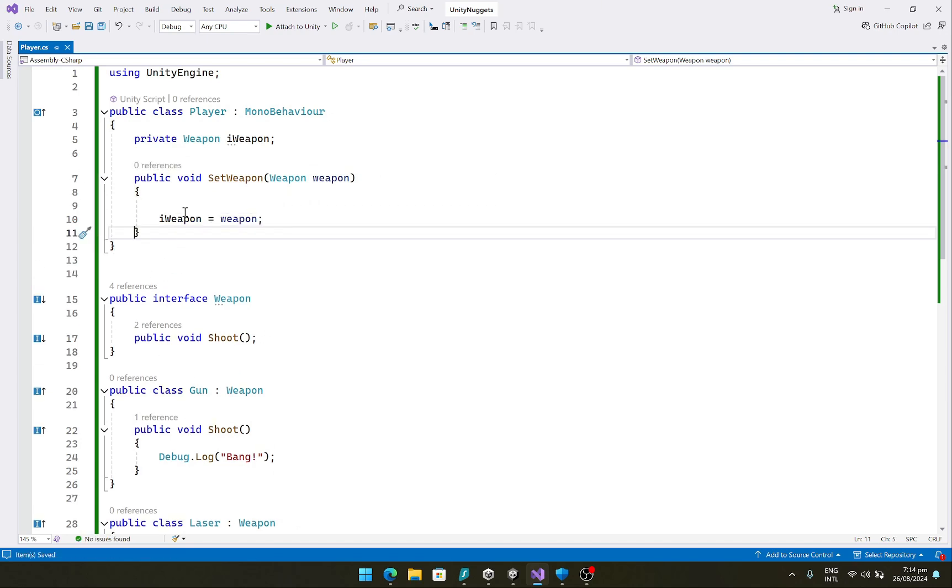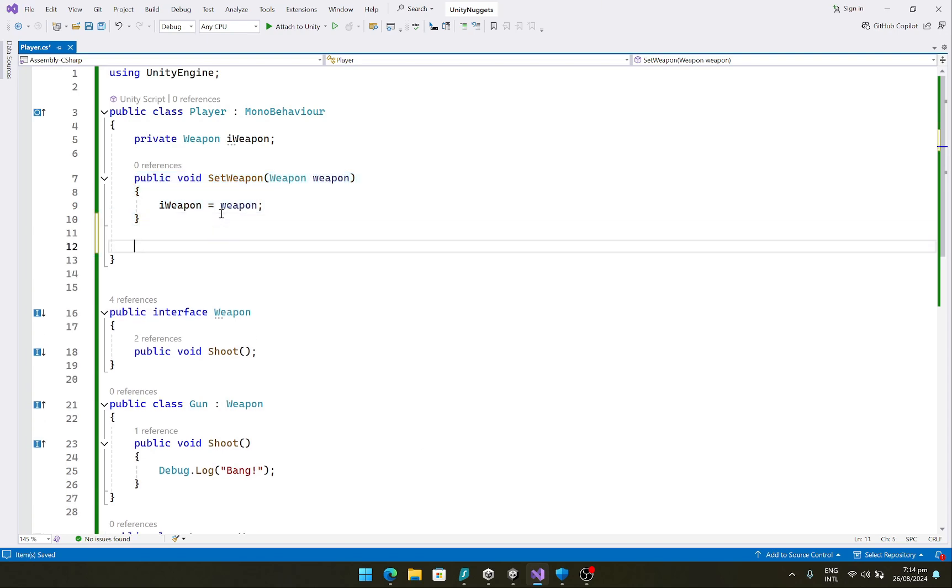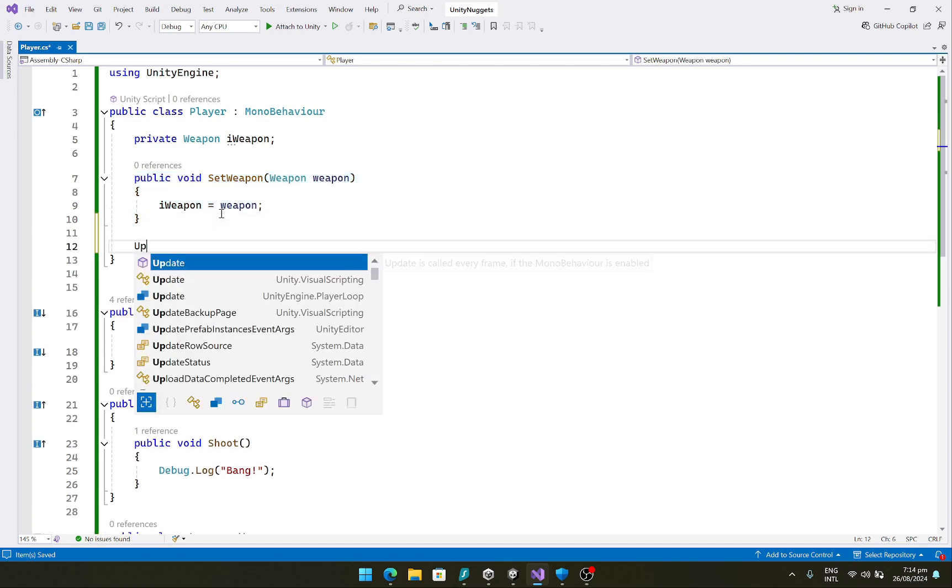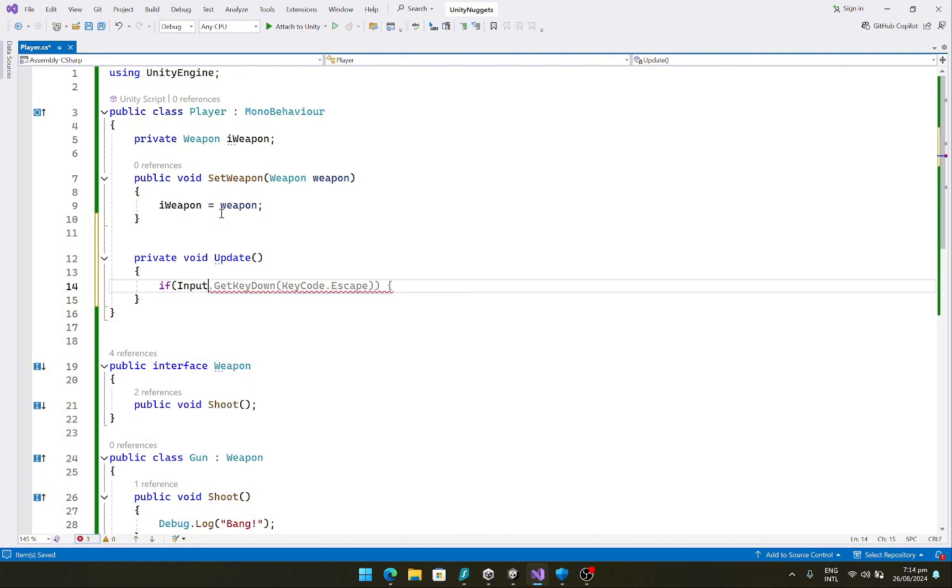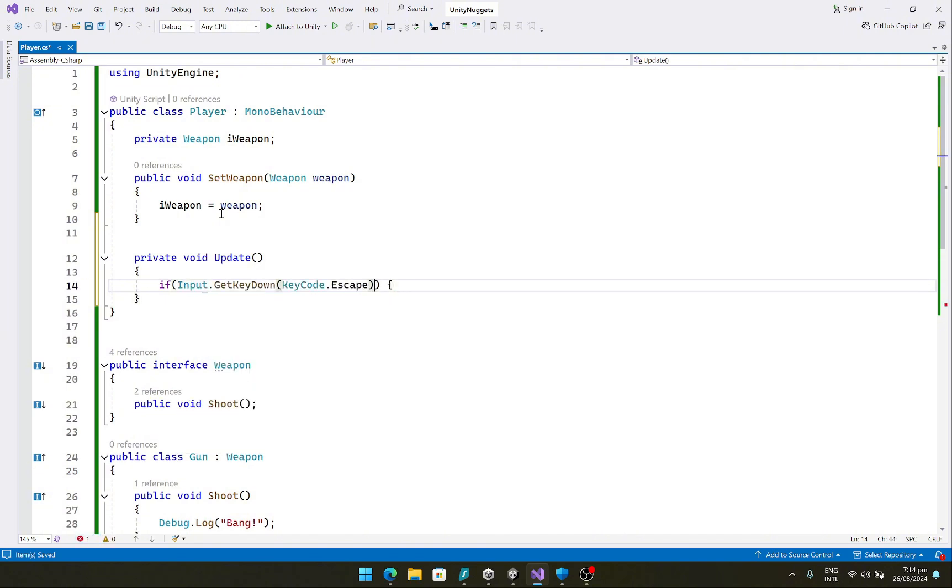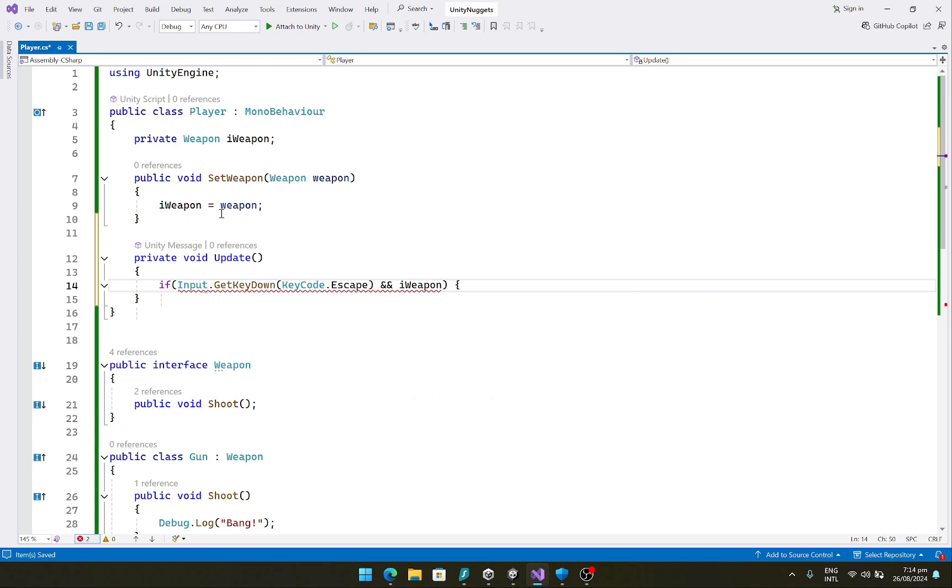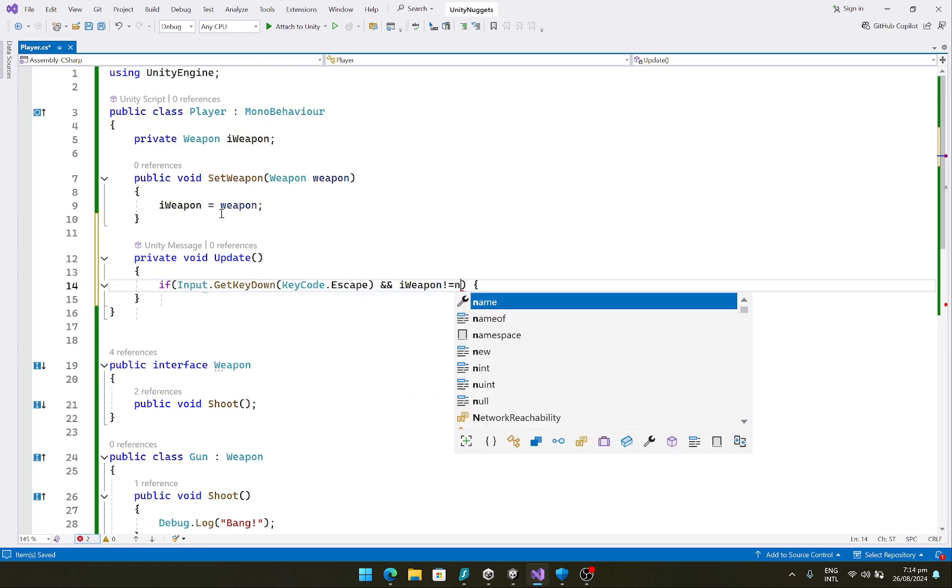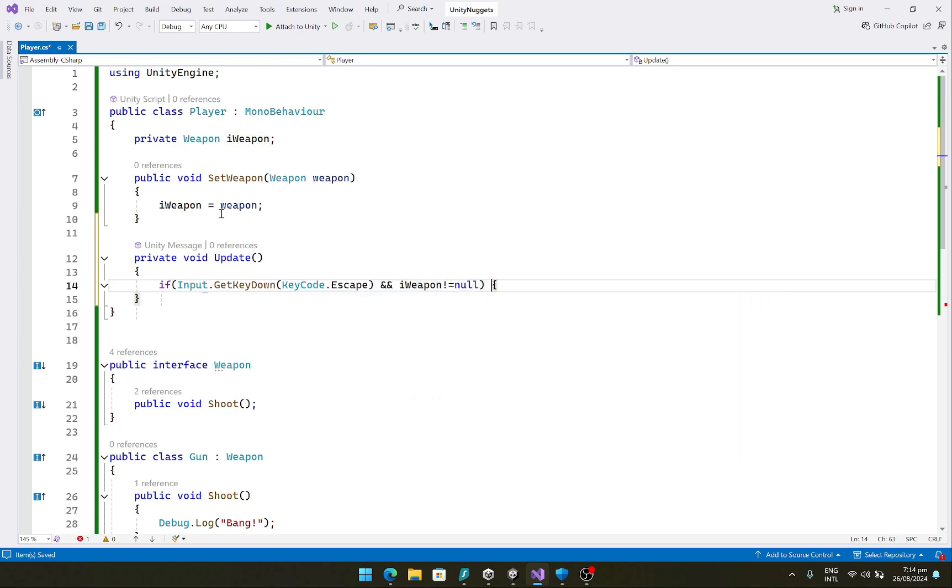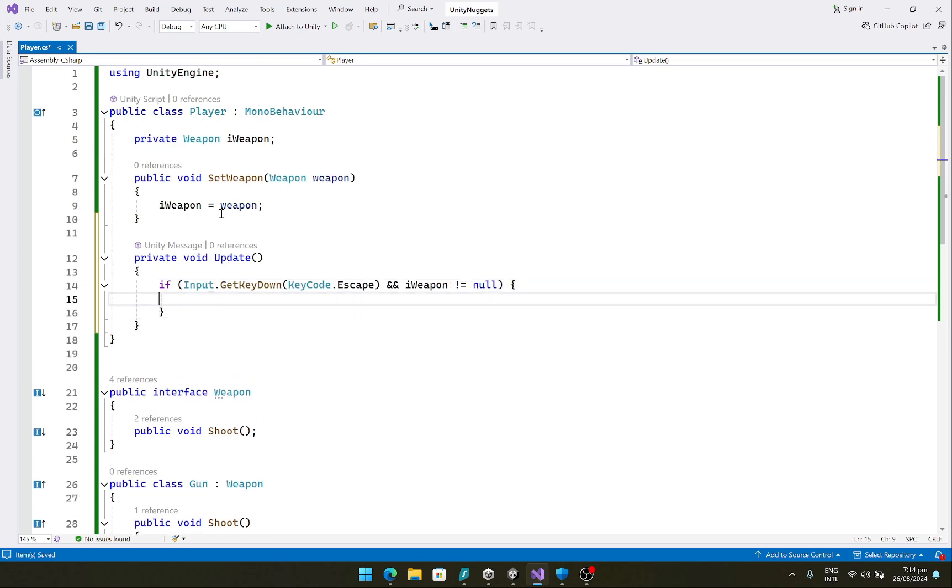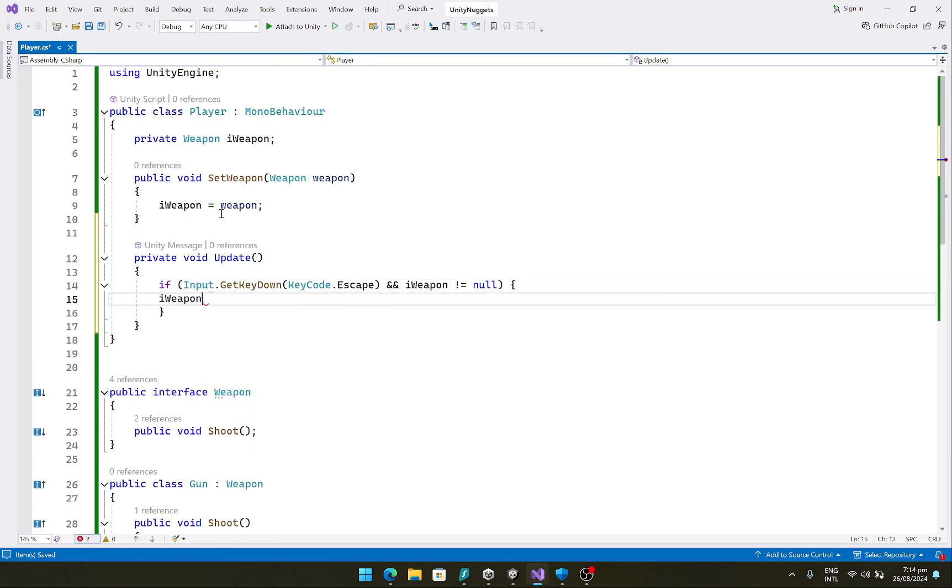And let's simply create an update function and say that if input.KeyCode.Escape, if you press this button and our weapon, basically iWeapon, is not equal to null, then simply call the shoot function on whatever our weapon is. We don't care what the weapon is.